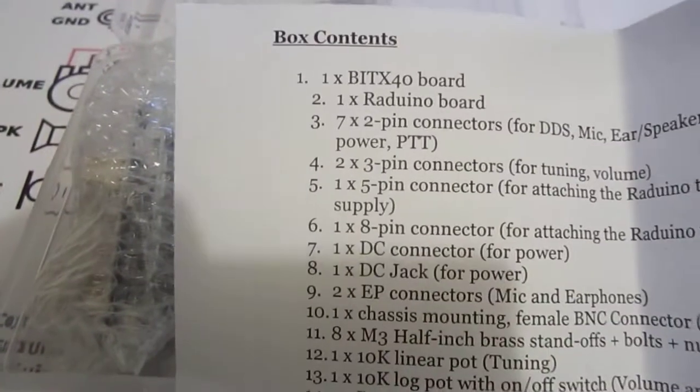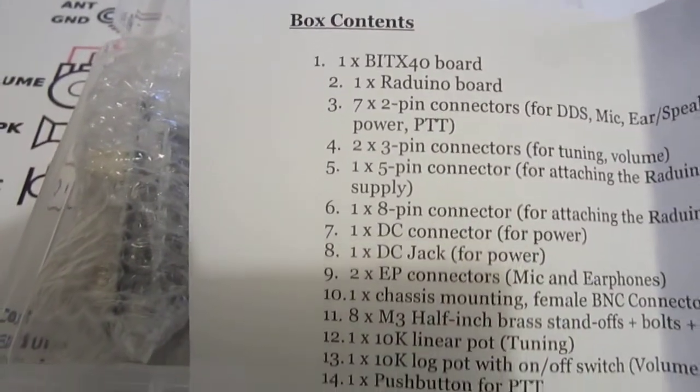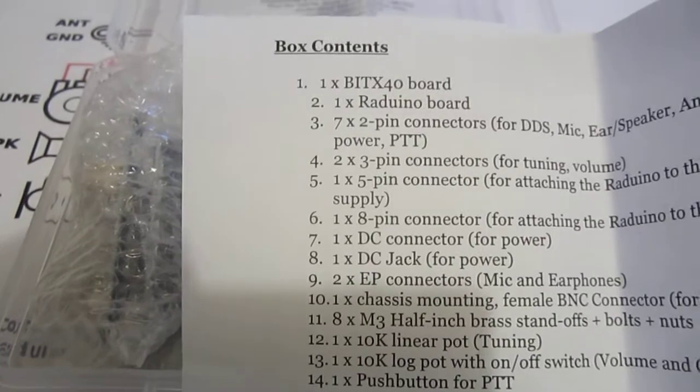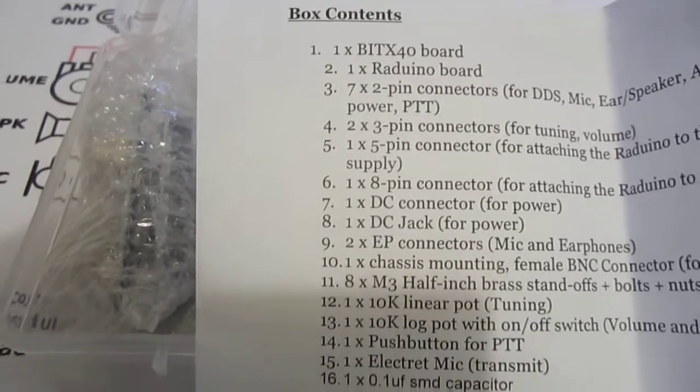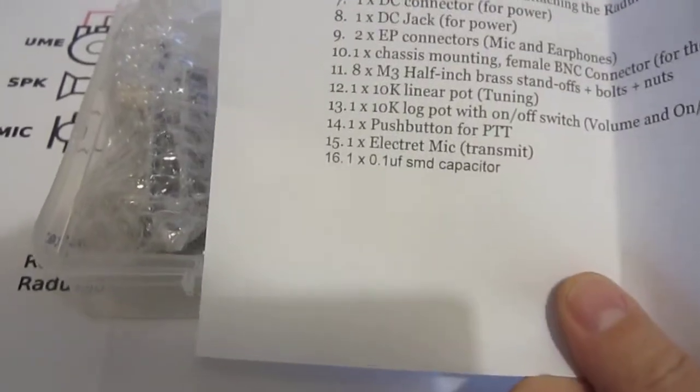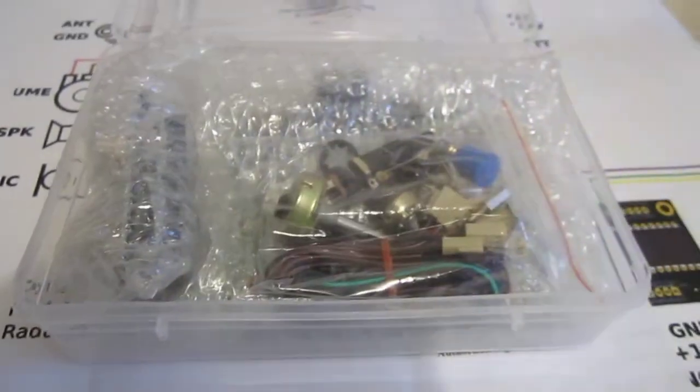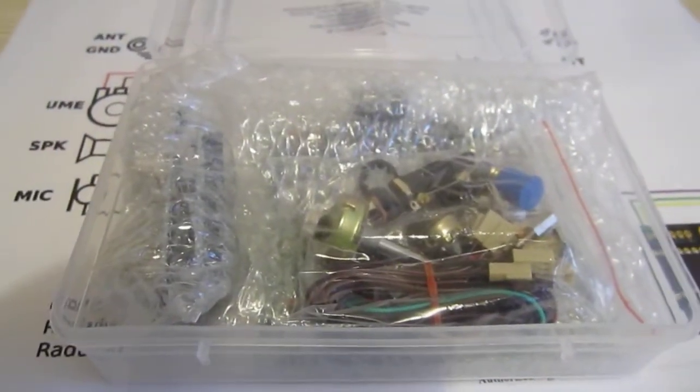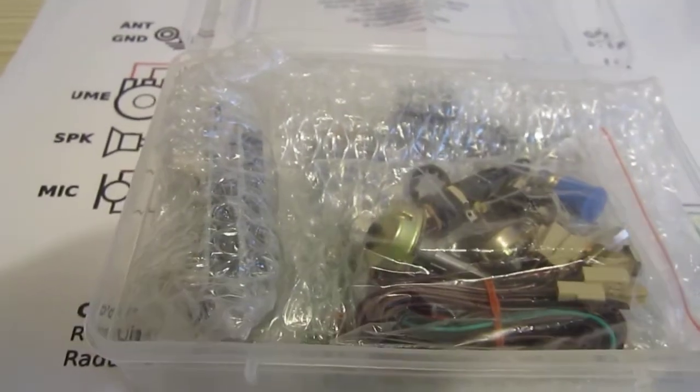Also in the box was the content of the box: the BDX board, Raduino board, connectors and wiring, potentiometers and others.